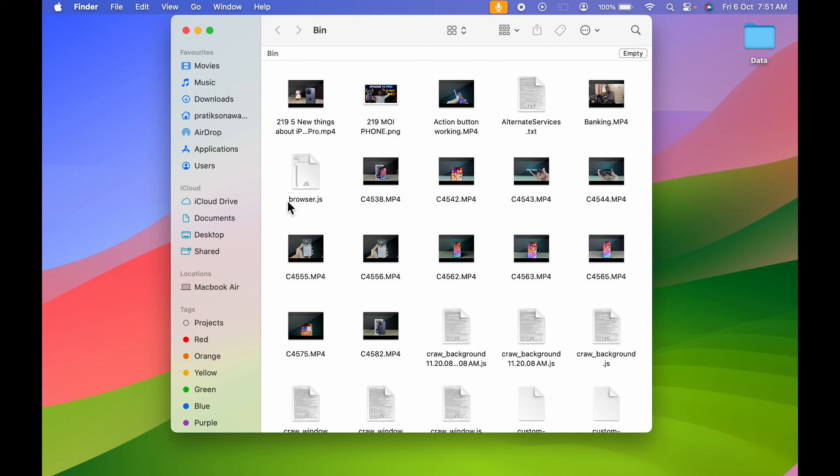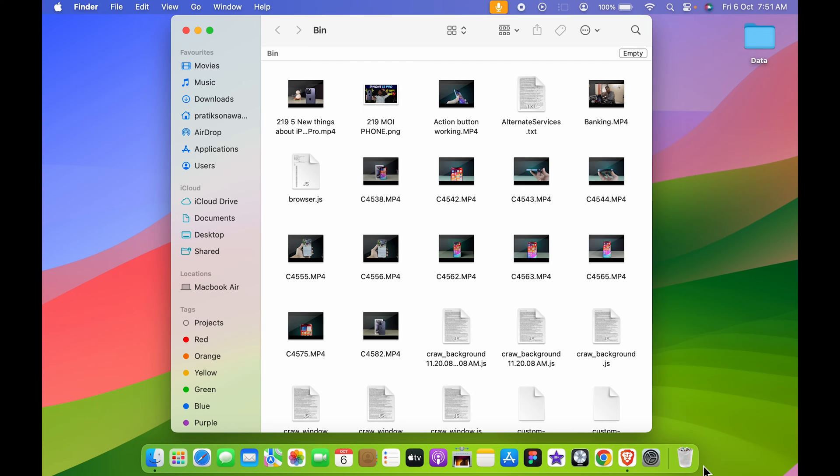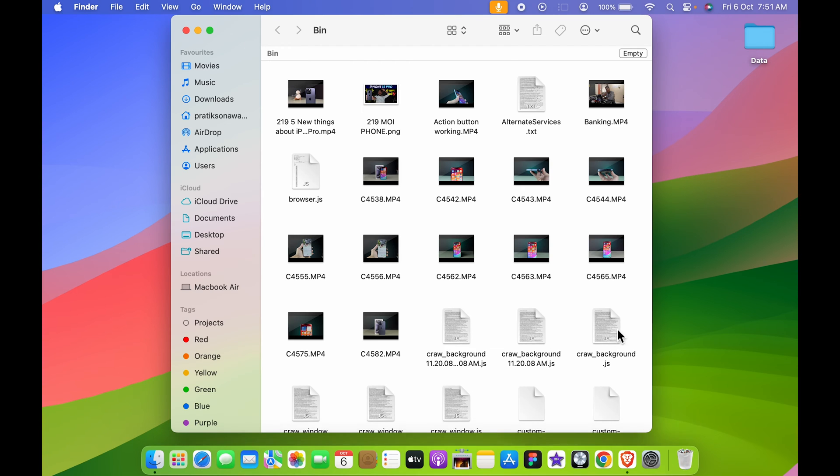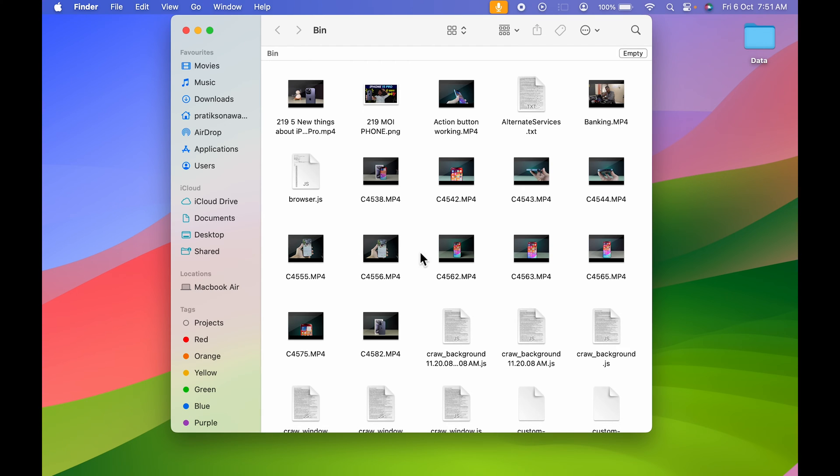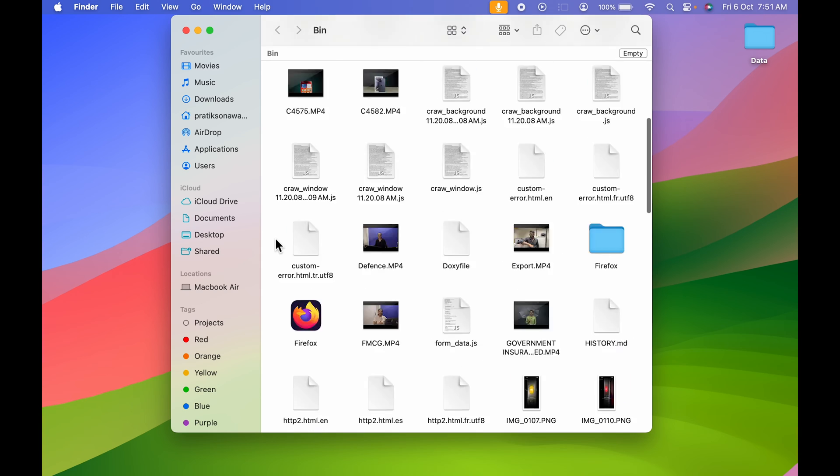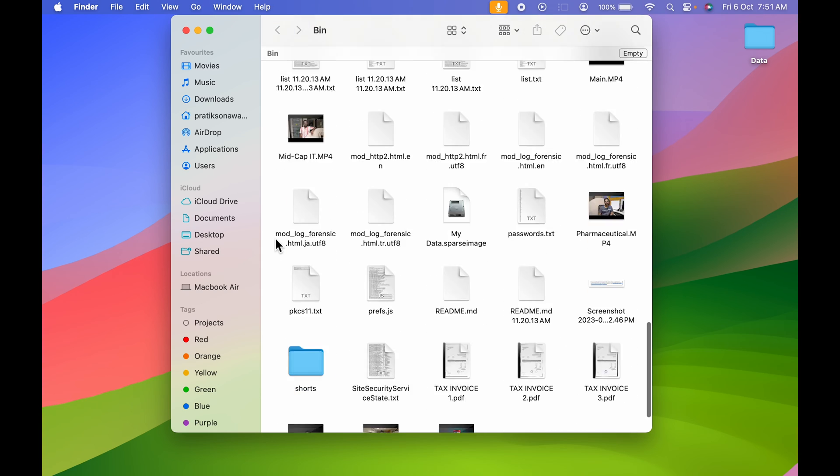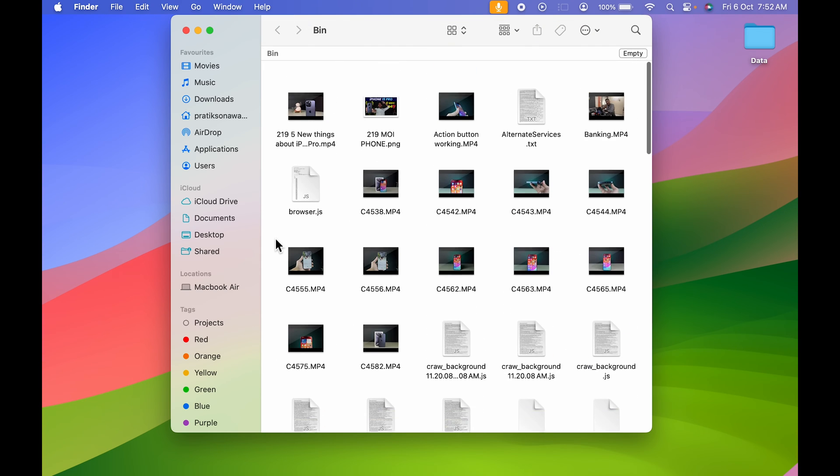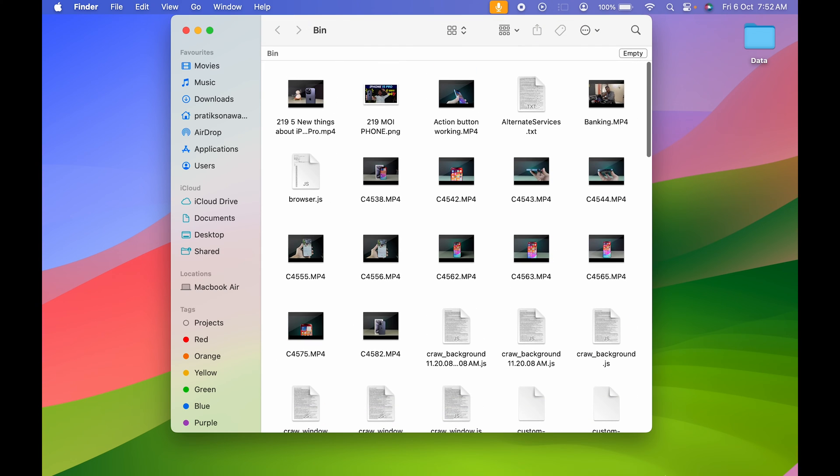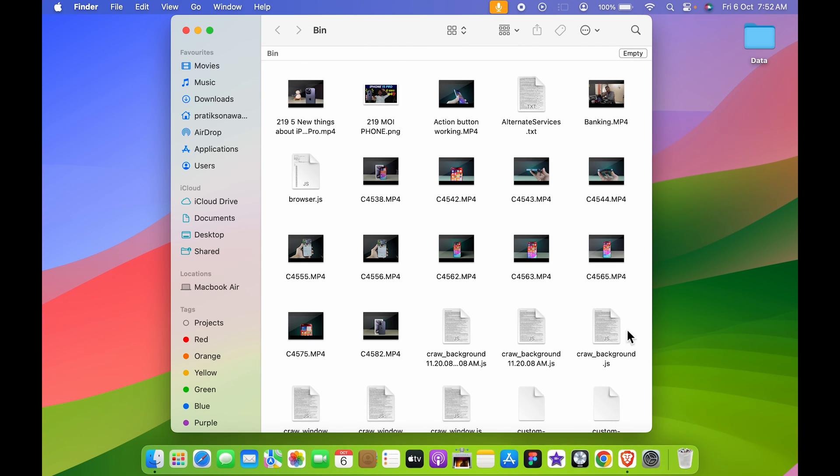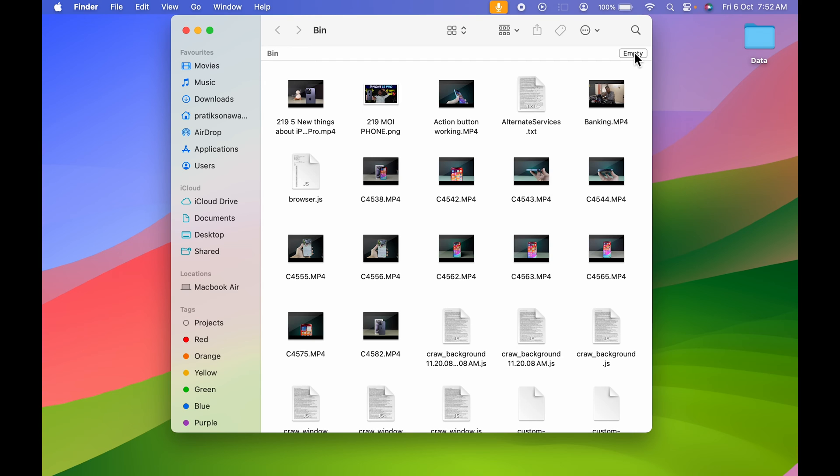First one is to open recycle bin. You just have to tap over here, you can open bin, and after that you can see there is an option of empty. You have to select this option if you want to delete each and every file which is present in the recycle bin. If I select empty option...